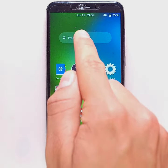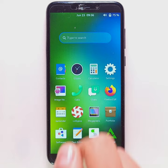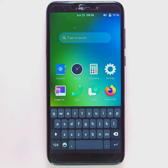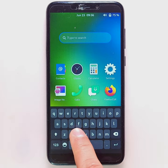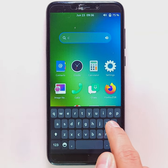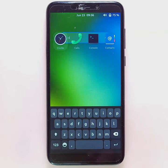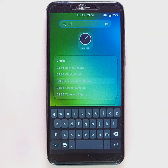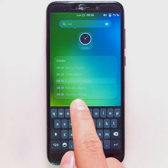You can also search for an app or setting by typing its name in the search bar. If the virtual keyboard doesn't fold away on its own, slide it down.